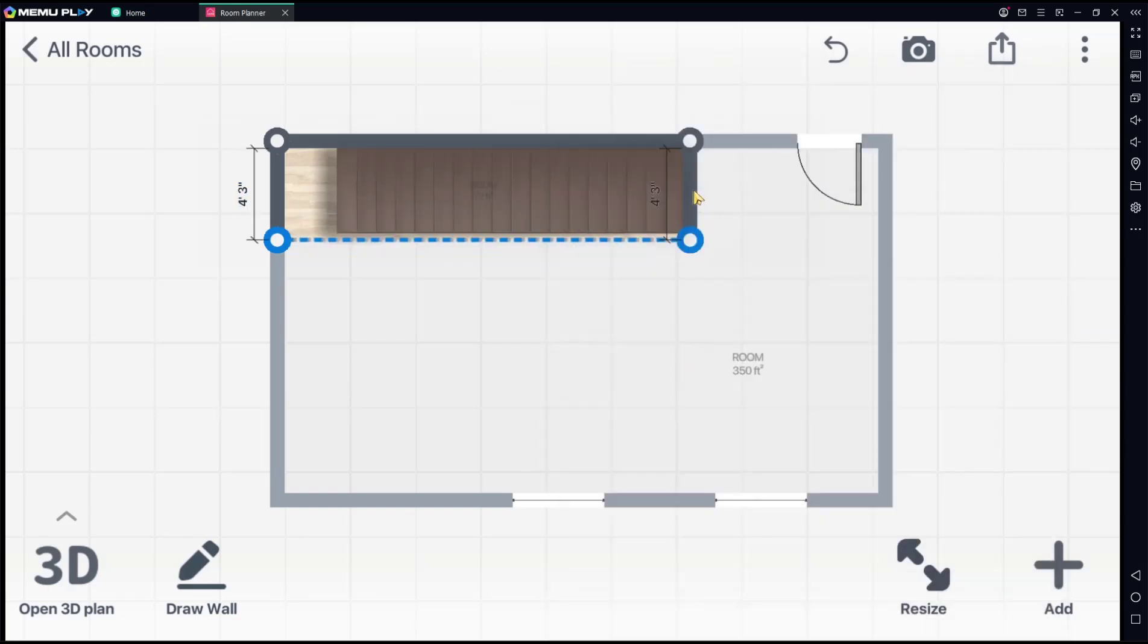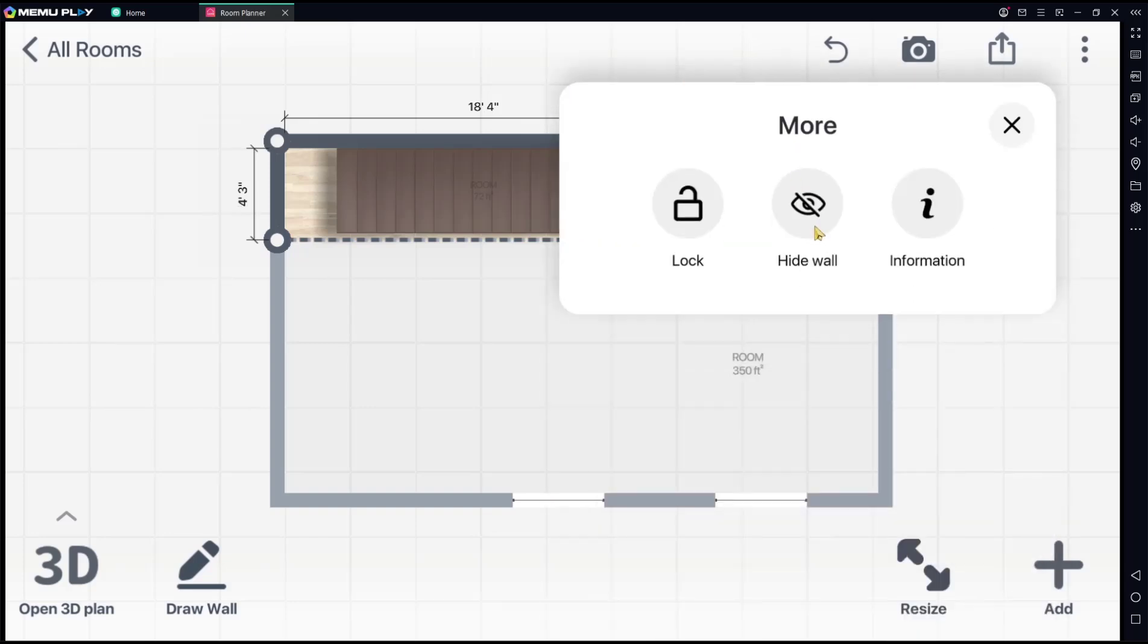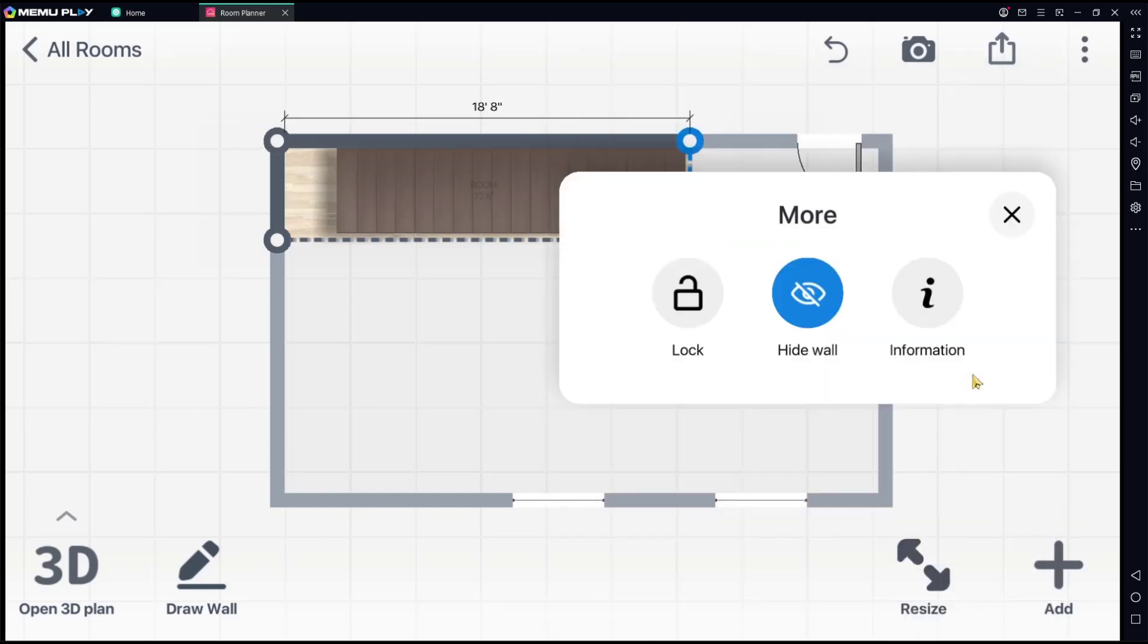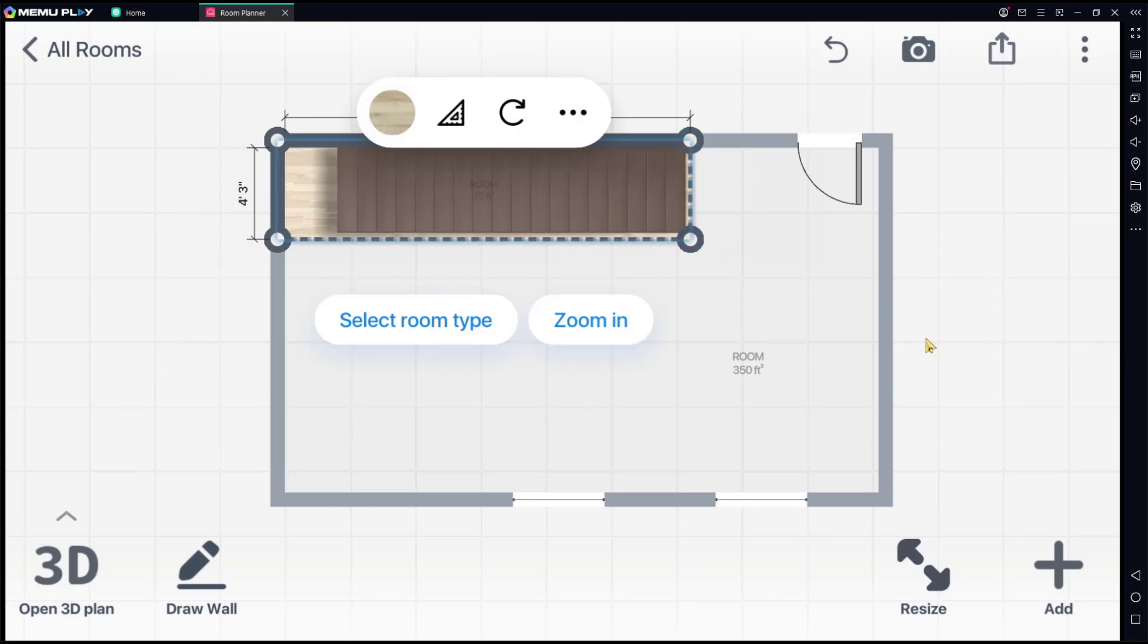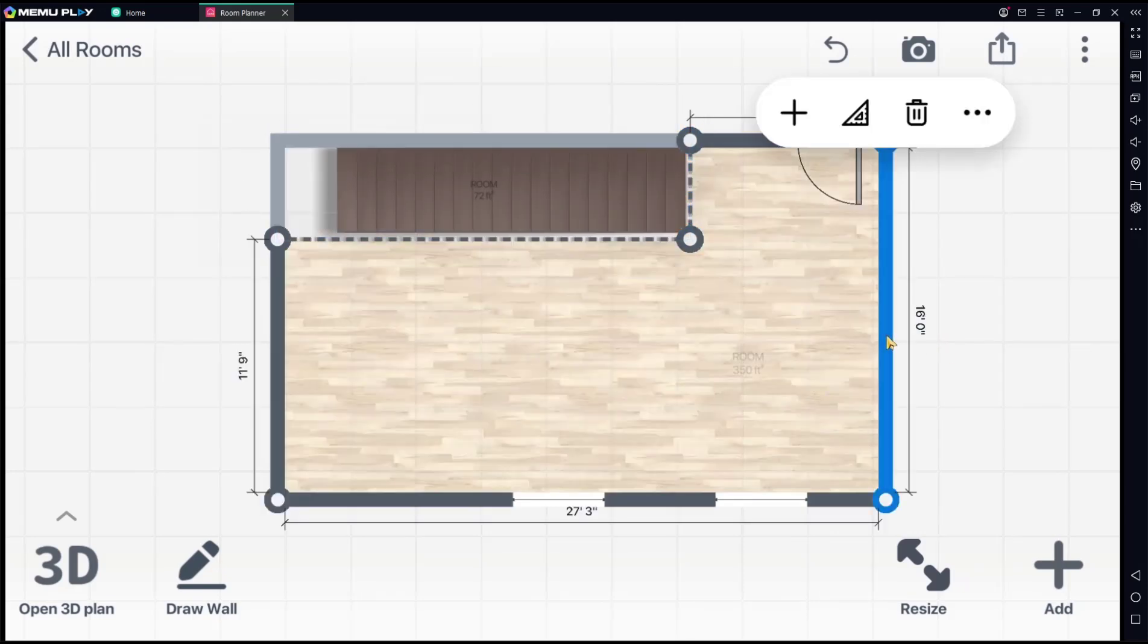Also add this wall, select and hide. Now you can select this room.